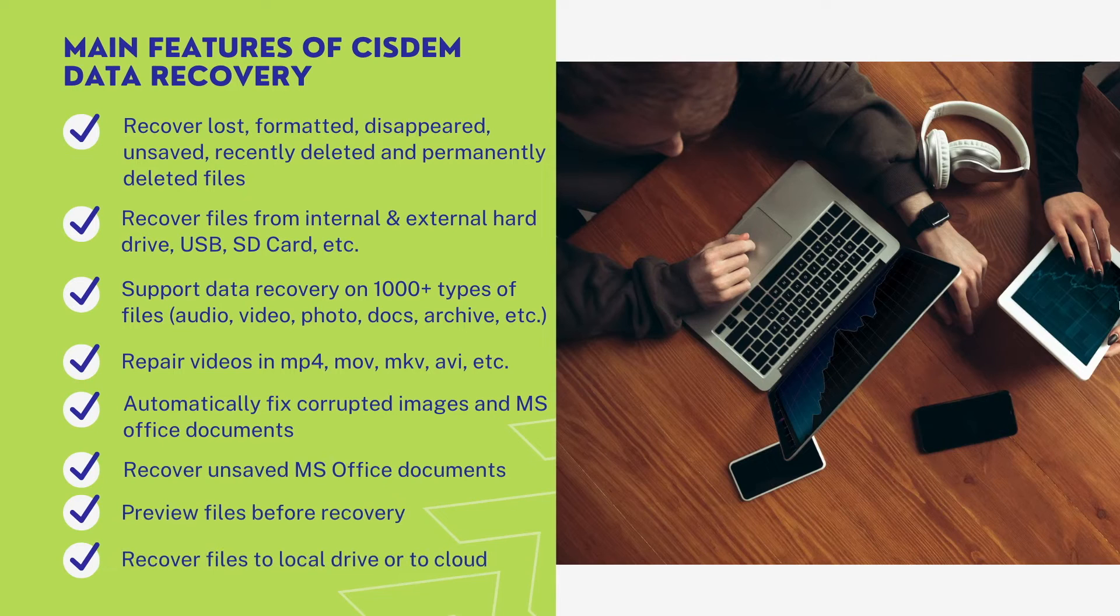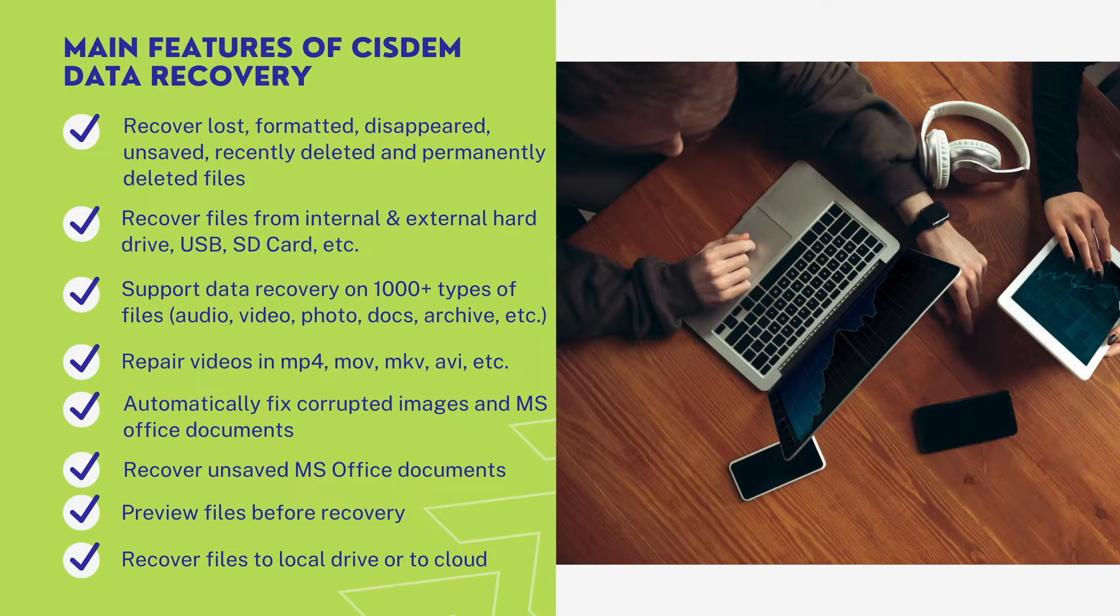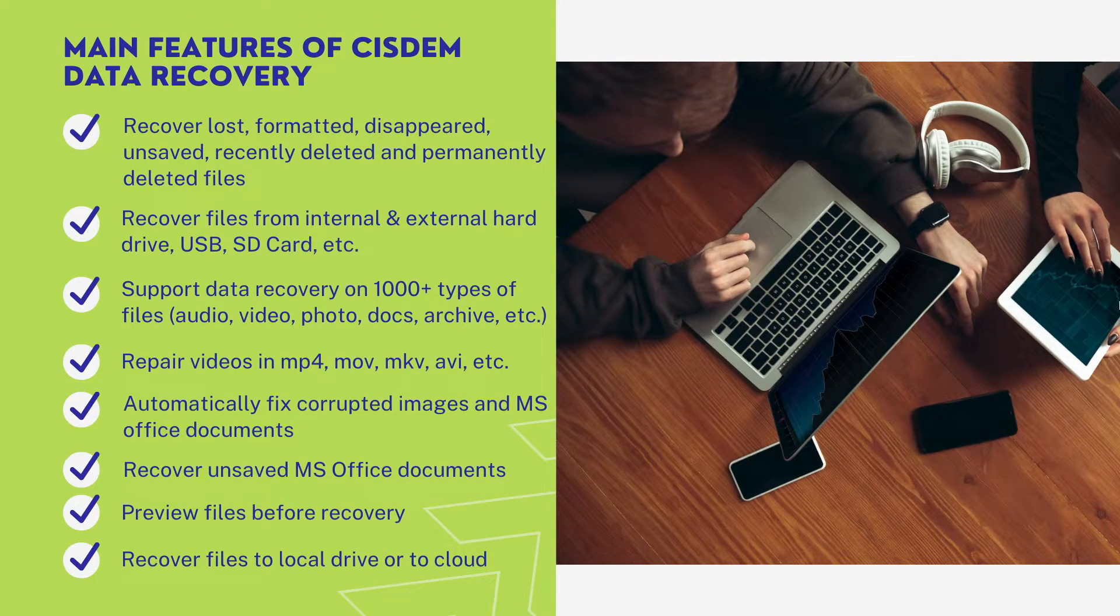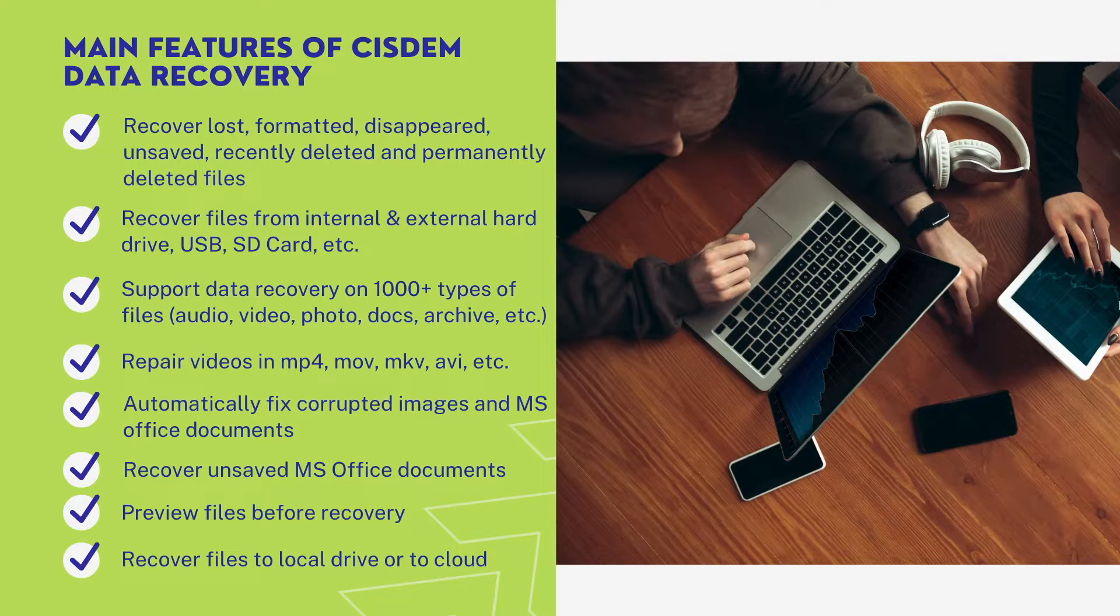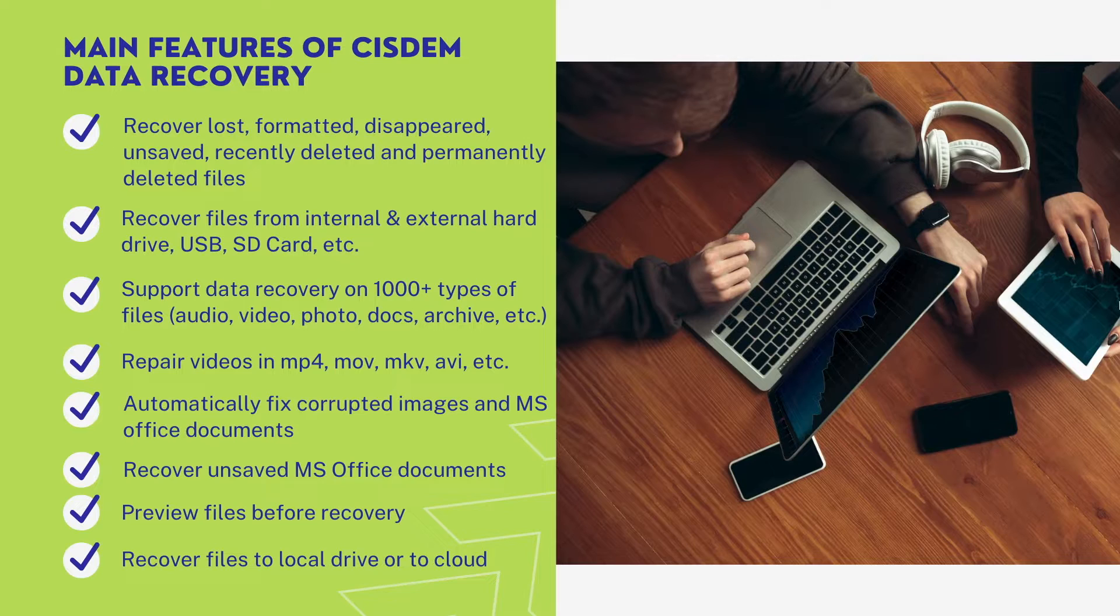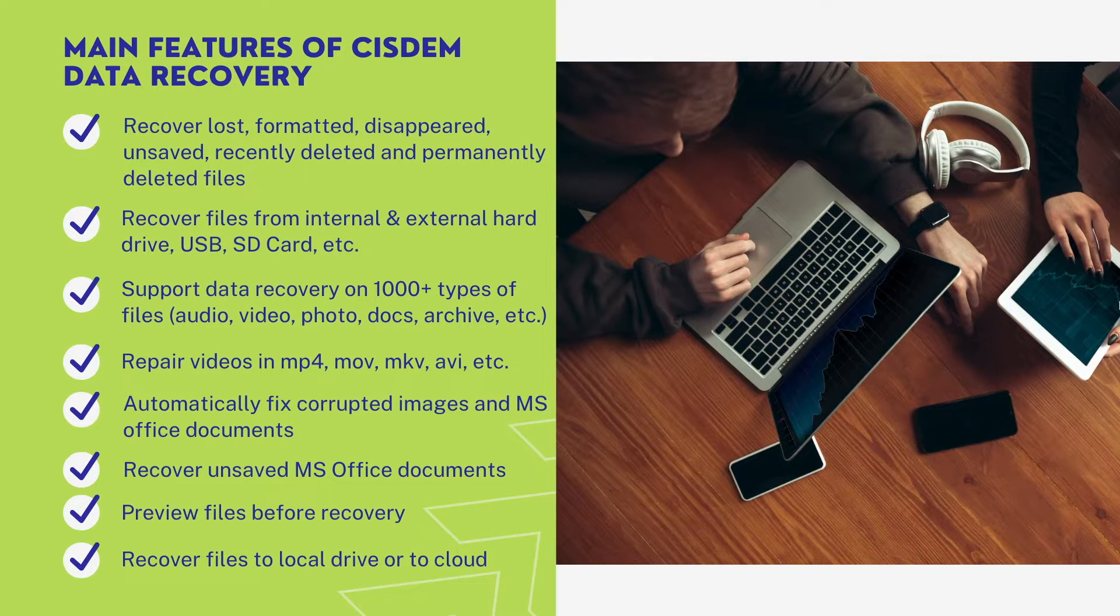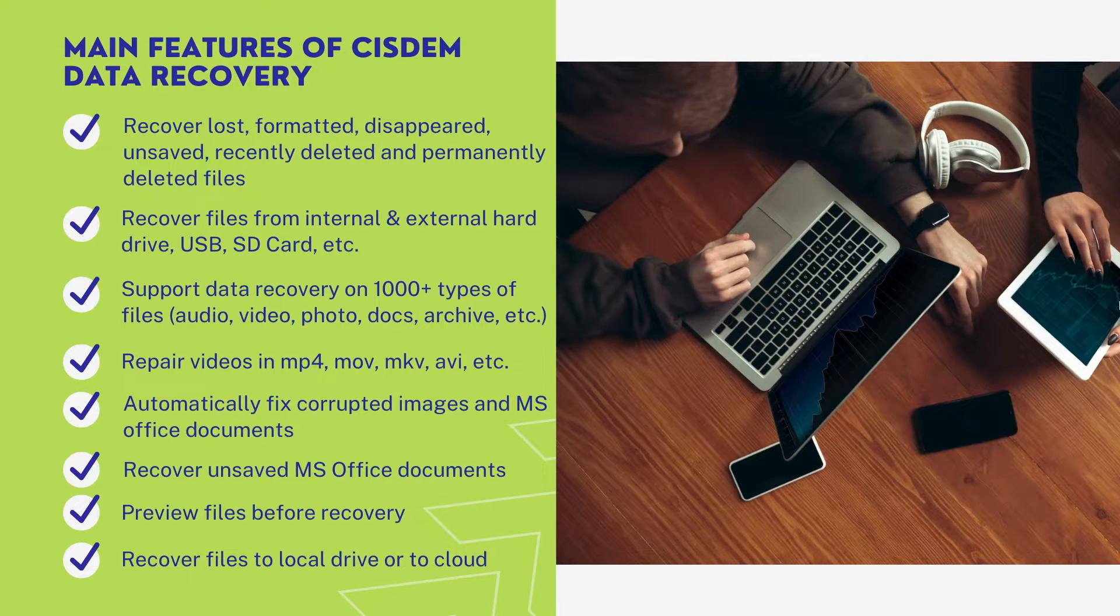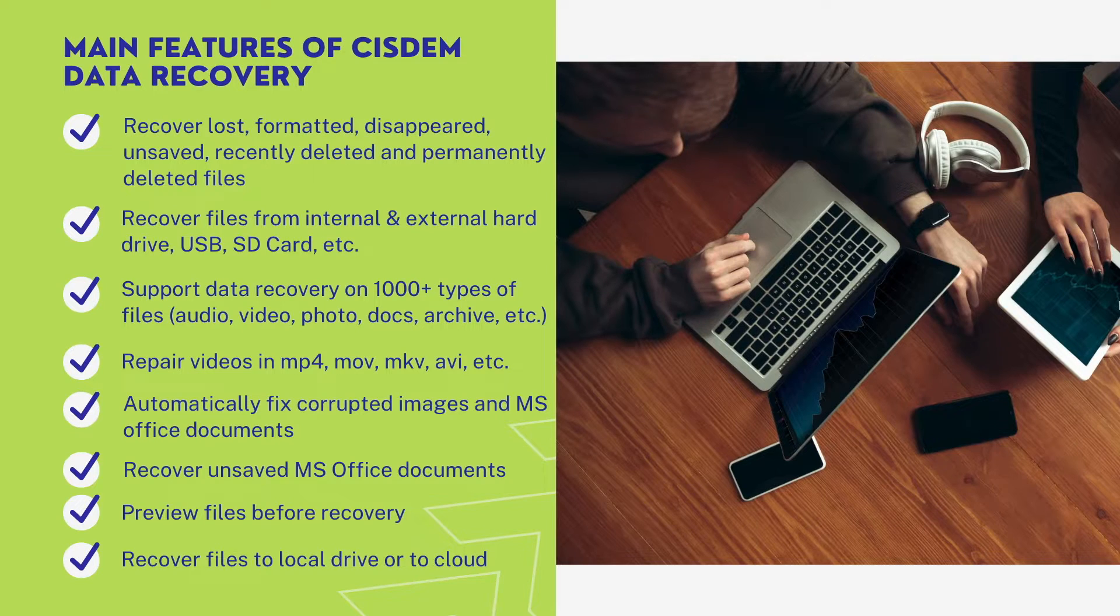SIDM Data Recovery is a robust and reliable program to recover 1000 plus types of files. It supports recovering photos, videos, audios, documents, archives and so on, regardless that the files are saved on internal or external storage devices. Here is a list of its main features.